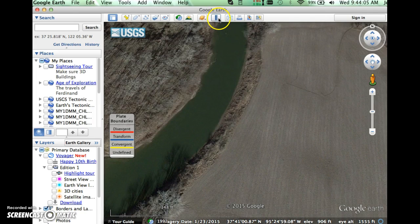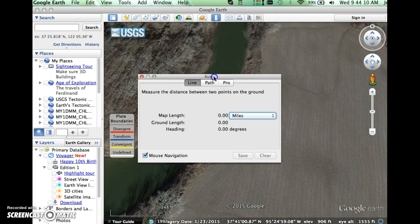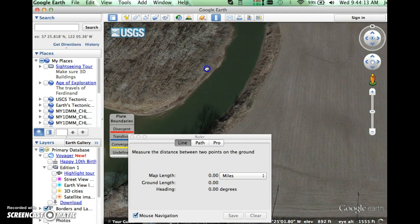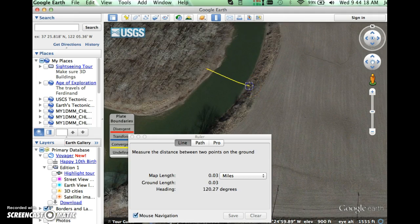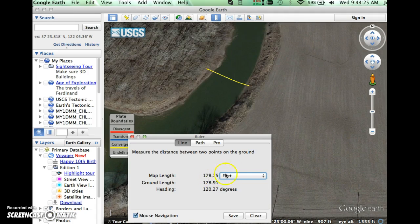There's also the ruler tool up at the top, and the distance measurement lets us measure things. So we might say, how wide is this? We can see down here it's 0.03 miles. Maybe that's not useful, so we can measure it in feet — 178 feet. And we can clear that out.